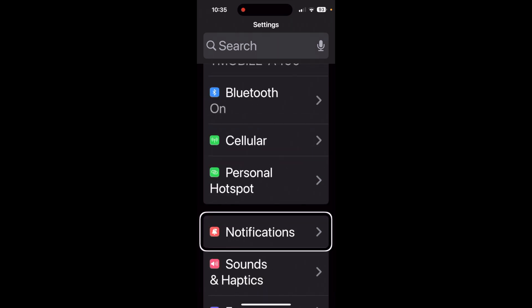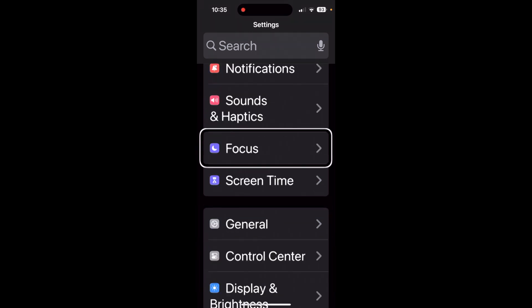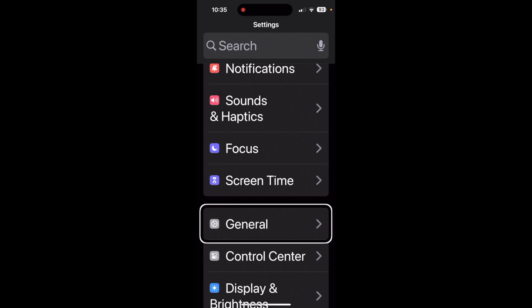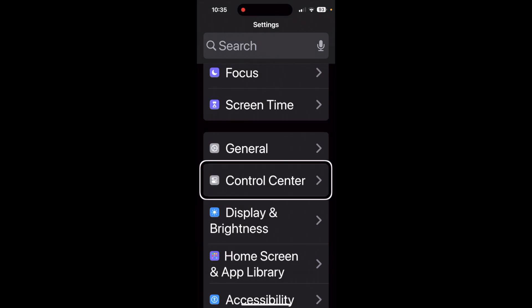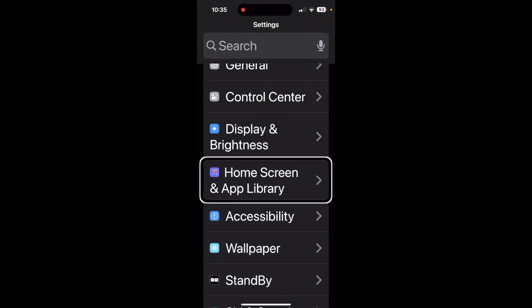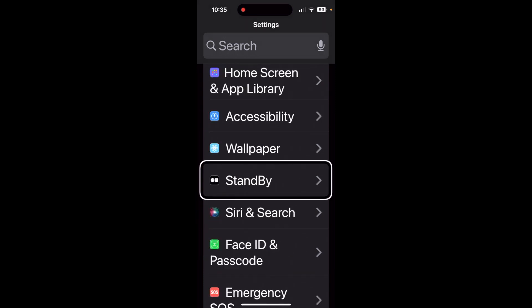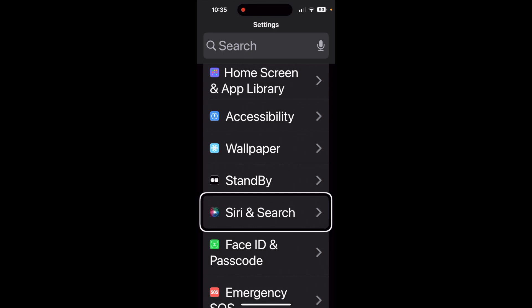We're scrolling past Personal Hotspot, Notifications, Sounds & Haptics, Focus, Screen Time, General, Control Center, Display & Brightness, Home Screen & App Library, Accessibility, Wallpaper, Standby — until we reach Siri & Search. We're going to open Siri & Search.